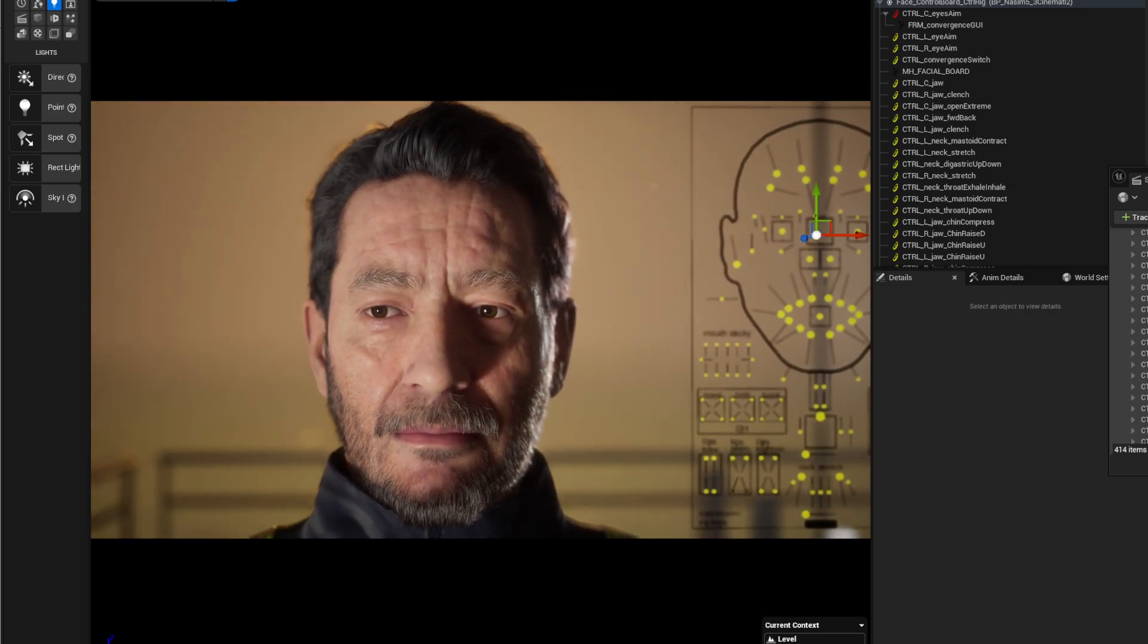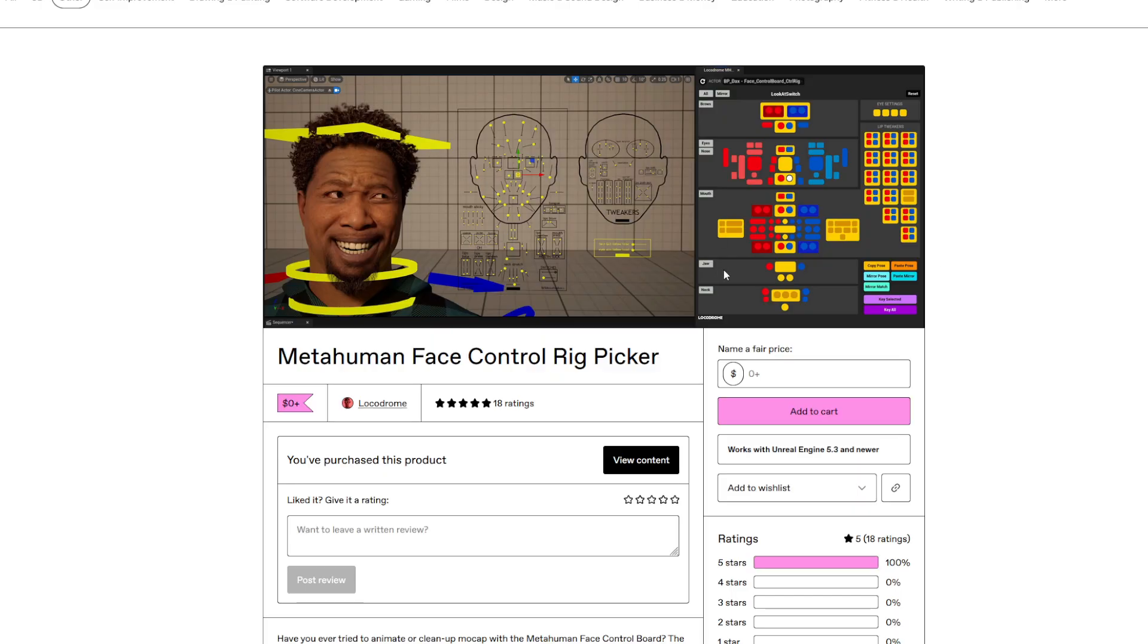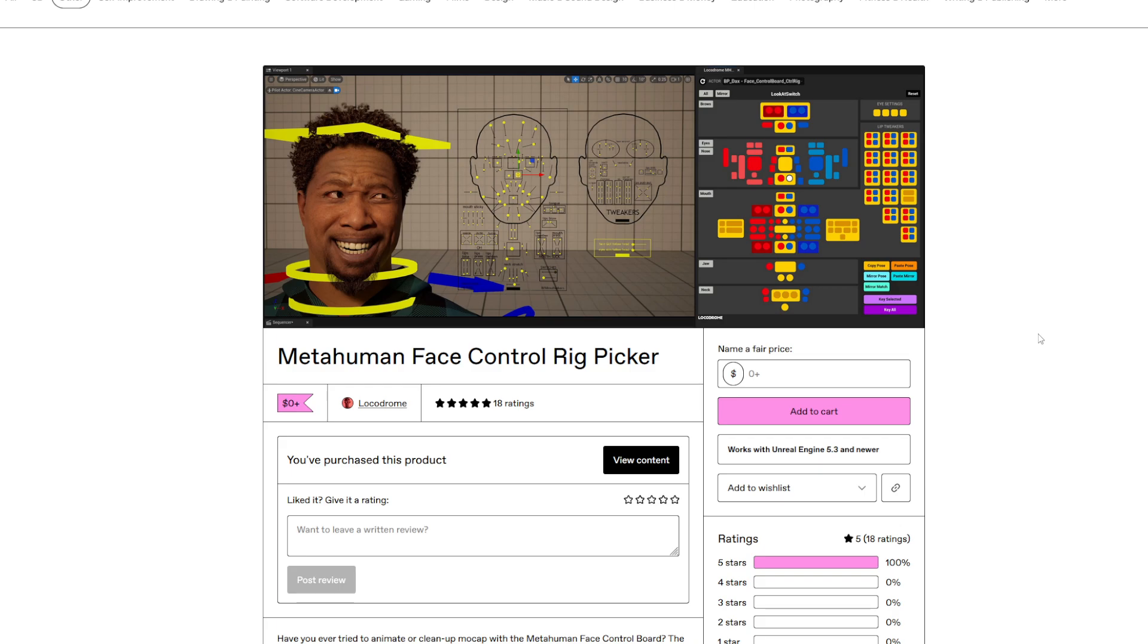So basically there's this really cool little plugin you can download for free from Gumroad. I'll put the link down there from Locker Drone. It's free which is amazing. Give the person a couple of bucks if you use it, it's amazing and it works for Unreal 5.3 and newer.